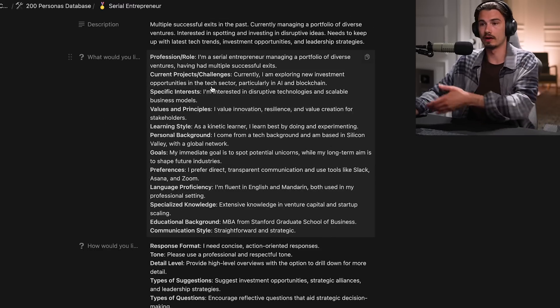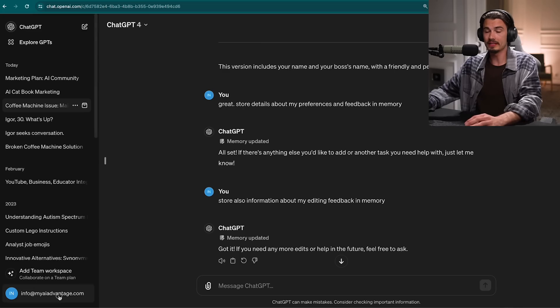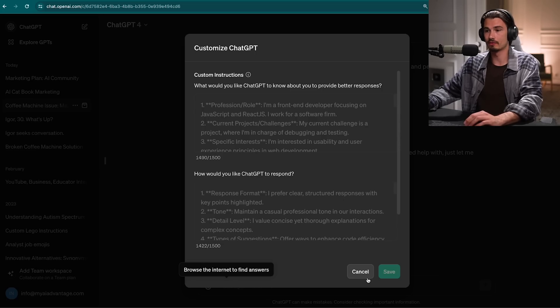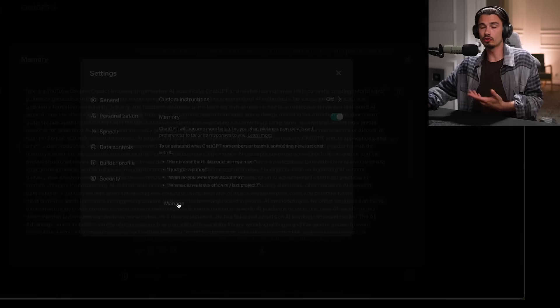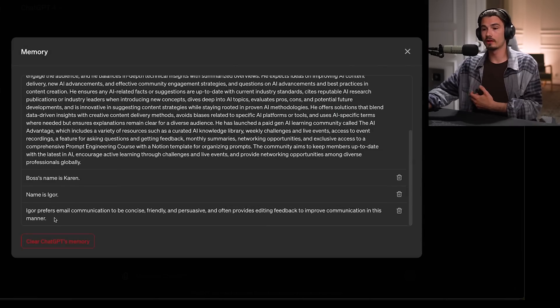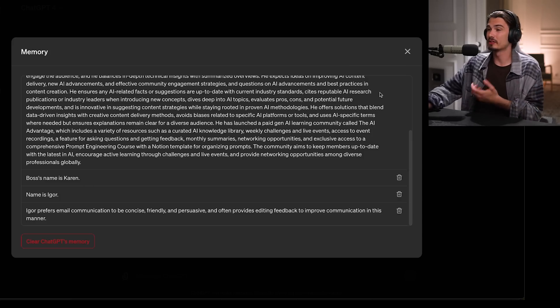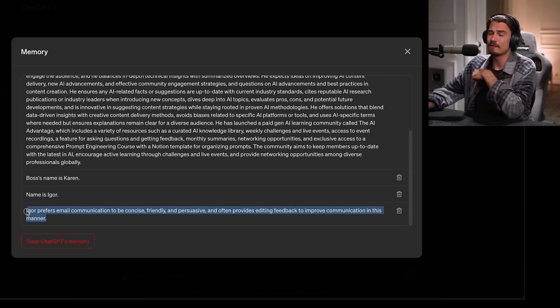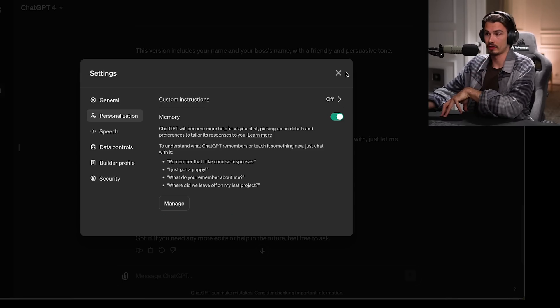The point here is this: this is not novel. We have had custom instructions for a while and they do the same thing. There is one difference — I know someone in the comments will point out that this history feature creates an embedding stored in a vector database and retrieves it every time, which is why it doesn't add to your context window like custom instructions do. While that is true, what's inside your memory doesn't count as part of the limited context window. However, there's no confirmation whatsoever that this is using a vector database — people are just speculating.